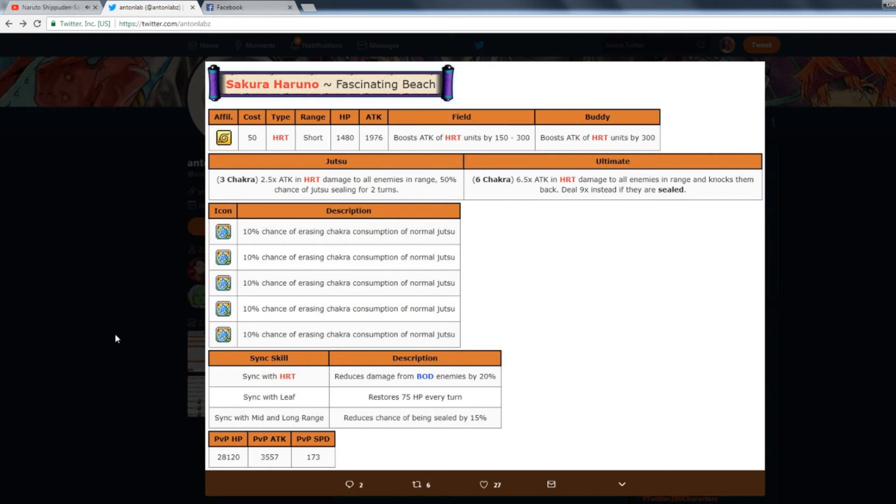PVP stats: 28,000 HP, 3500 attack, 173 speed, which is not that good but...